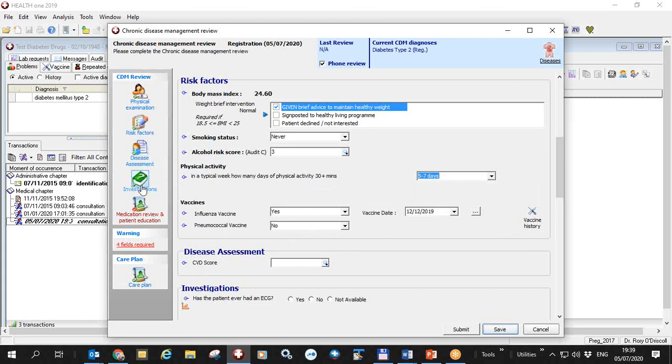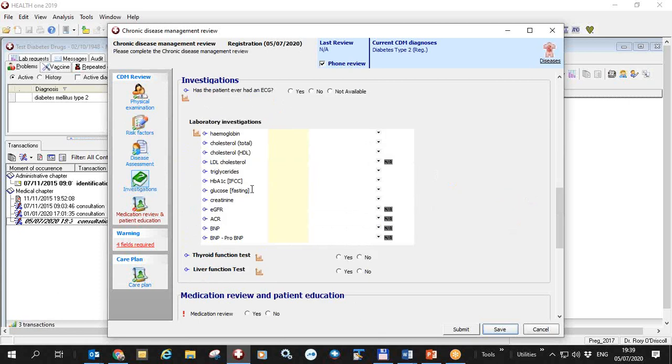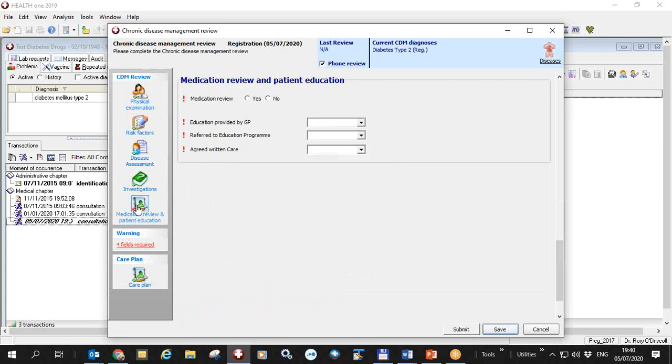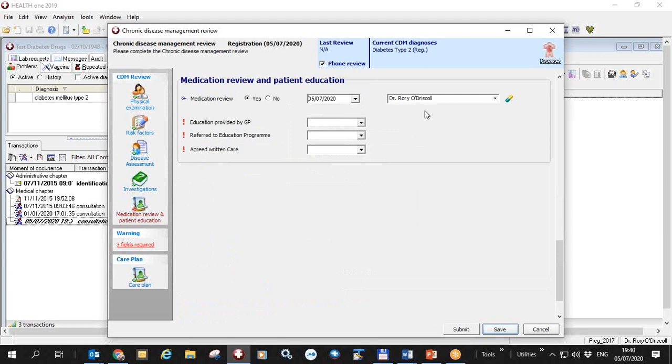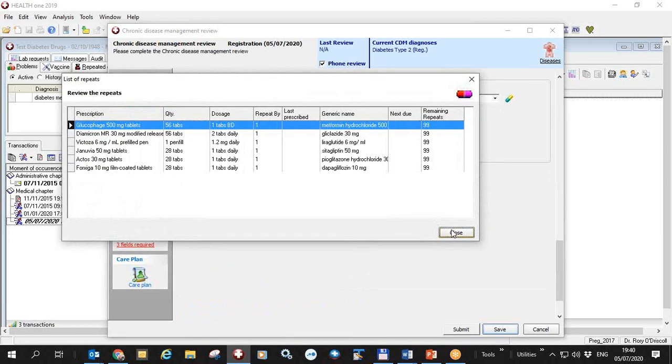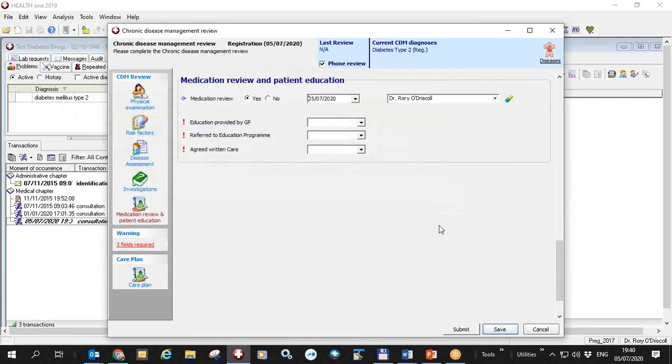So the disease assessment investigations I don't have to fill these in at all. So during the phone consultation I go to medication review. I do the medication review. I'll say I've done it today. I'm the person who did it and I can have a look at his medication here as with the normal form.